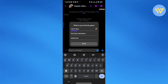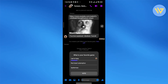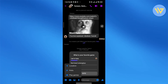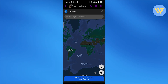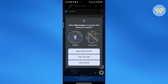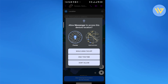Simply come over here and on the message board, click on the plus icon. It will show 'Location' — click on it. Then give permission to Messenger to send your location, and once you do that your location will be sent.